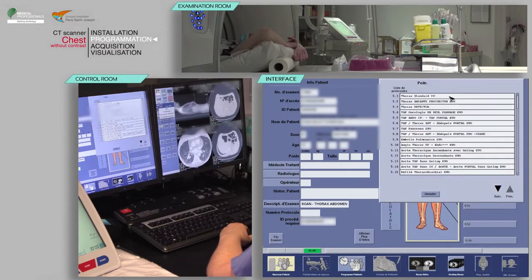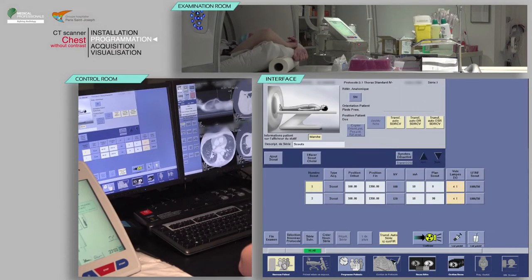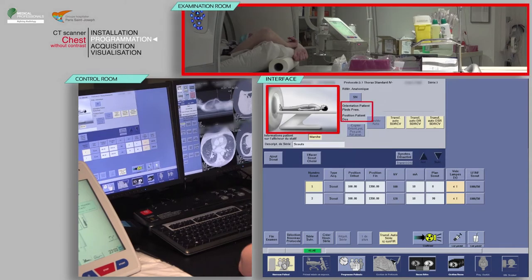Finally, choose the appropriate protocol. Check that your patient's position on the table matches with the one indicated.